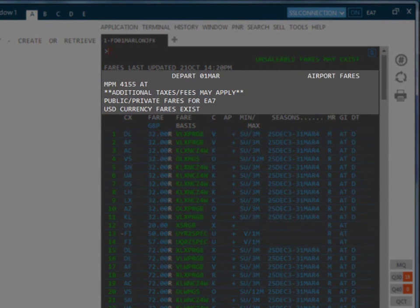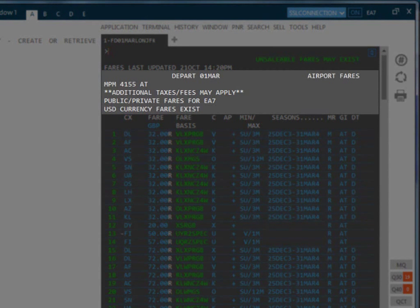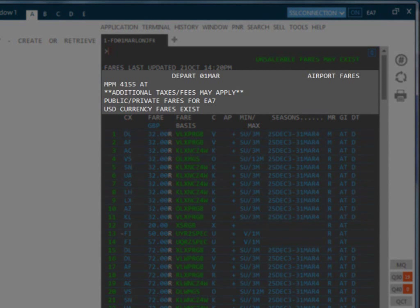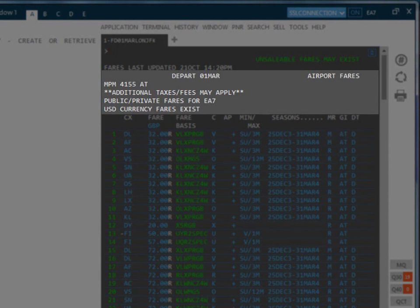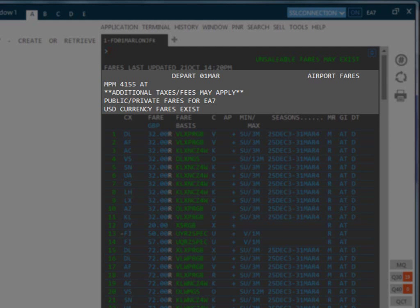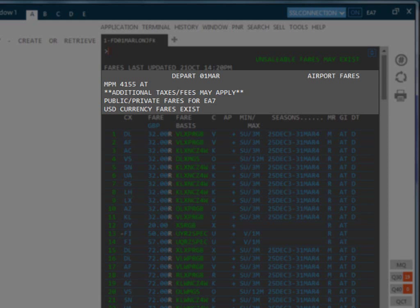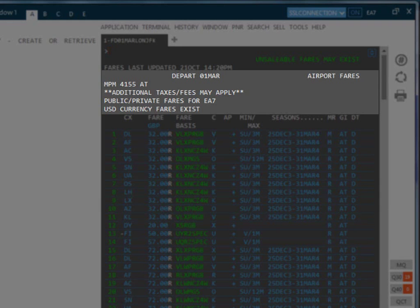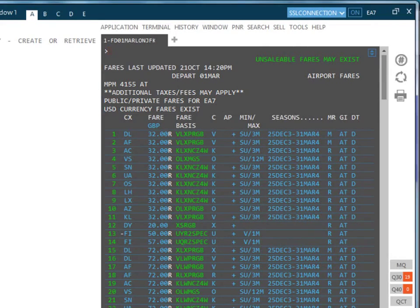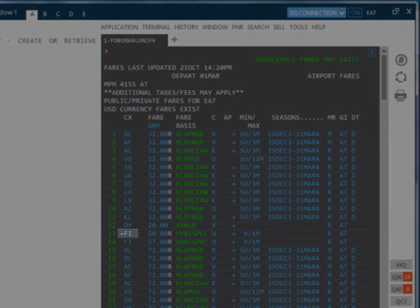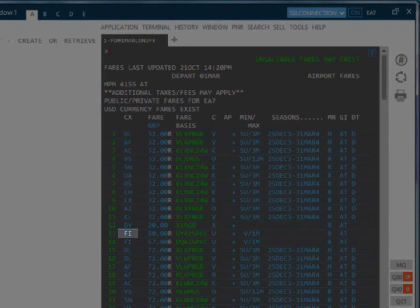Also displayed is the date that has been requested. We can then see the maximum permitted miles when traveling within a specific global indicator. Here it also advises that additional taxes and fees may apply. This display includes both public and private fares for the pseudo-city code and there is a message that airport fares exist. We are also informed that US dollar fares exist for this routing. Private fares are indicated with a hyphen in front of the carrier code.